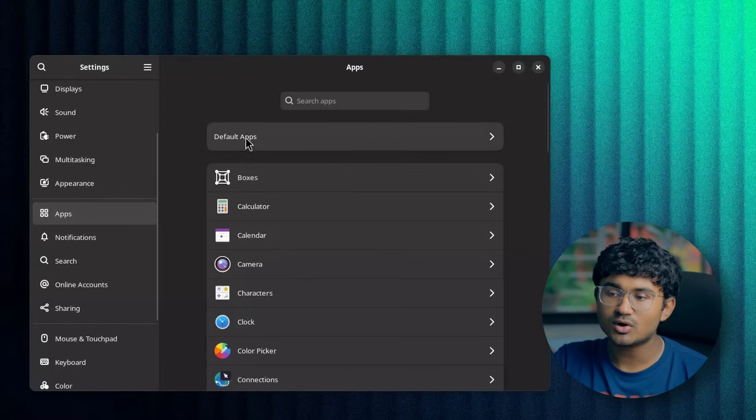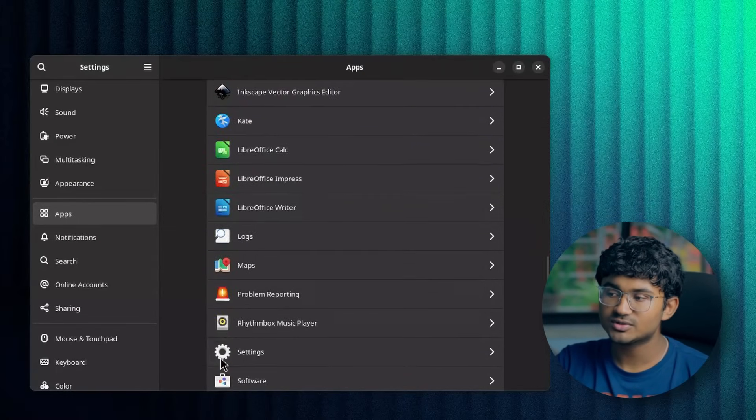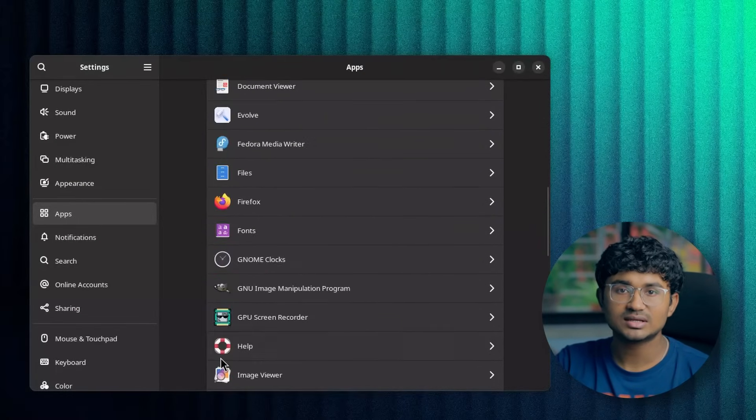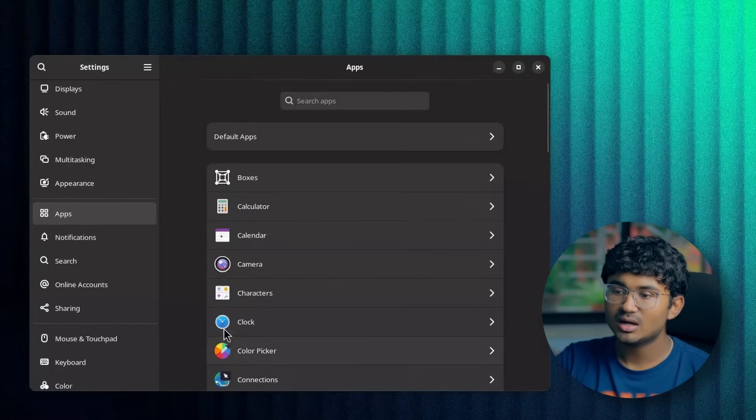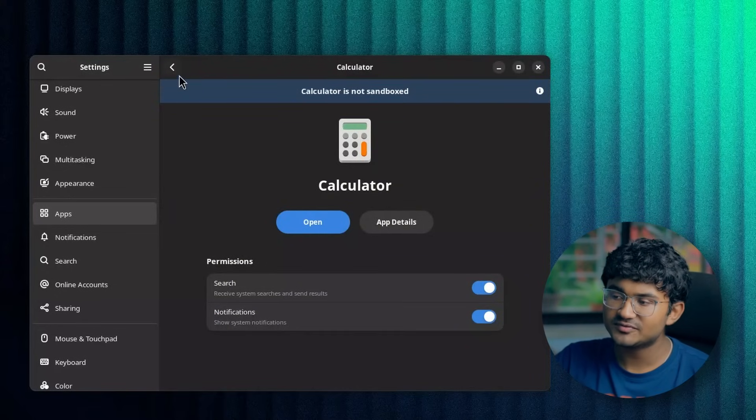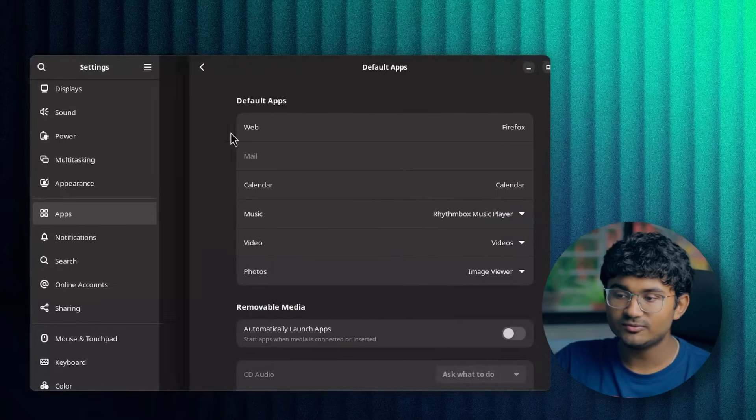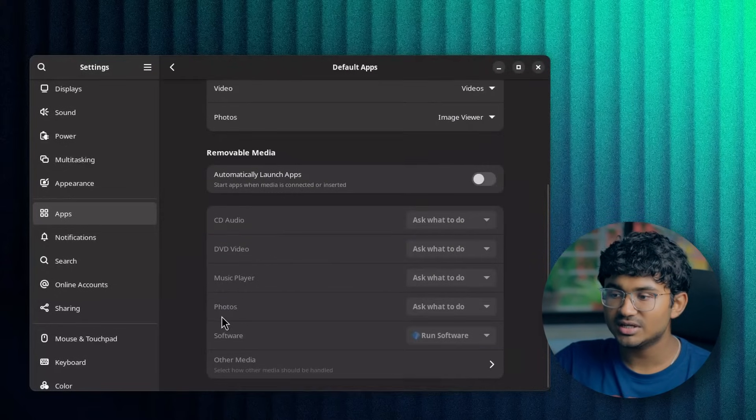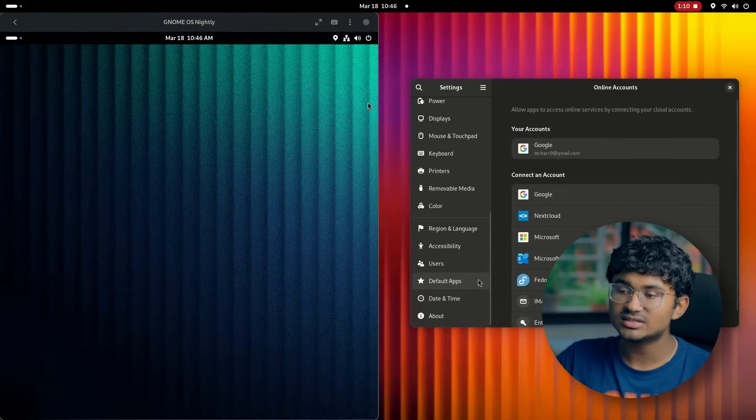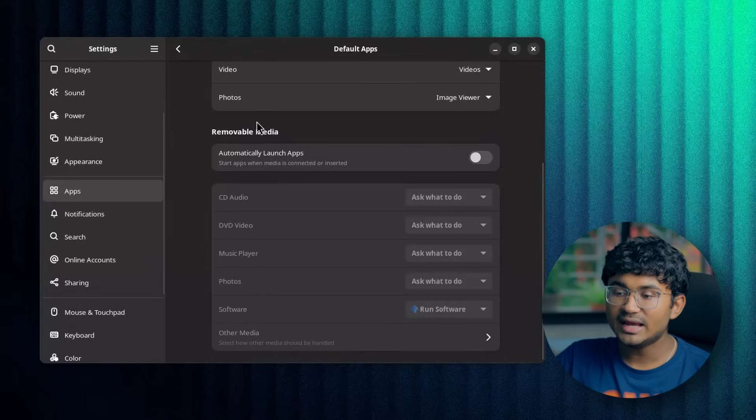Apps tab has got a UI revamp. Previously you used to get this which replaced the sidebar with the app list. Now the app list is visible in the main page. There is also a new default apps page here. It combines two different pages: the default apps page and the removable media page.